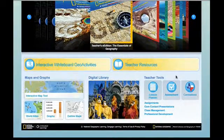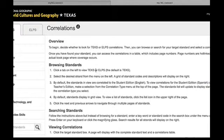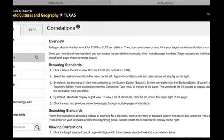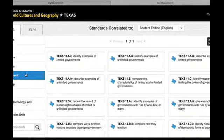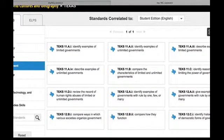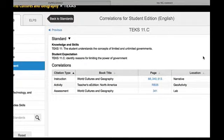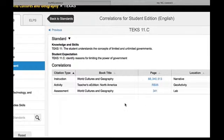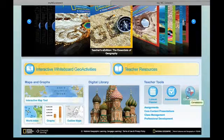Back at the home page, let's say you are looking for a specific correlation you need to cover. All of your TEKS and ALPS correlations with respect to World Cultures and Geography are going to be found here. You can browse by strand — history, geography, economics, government, and so forth. It automatically defaults to TEKS unless you click on the ALPS tab. Going into these standards, it will show you by TEKS which standard is found where in the book by page number, in the resource book for the teacher, and in the assessment piece — for all of the TEKS you'll be covering in class.